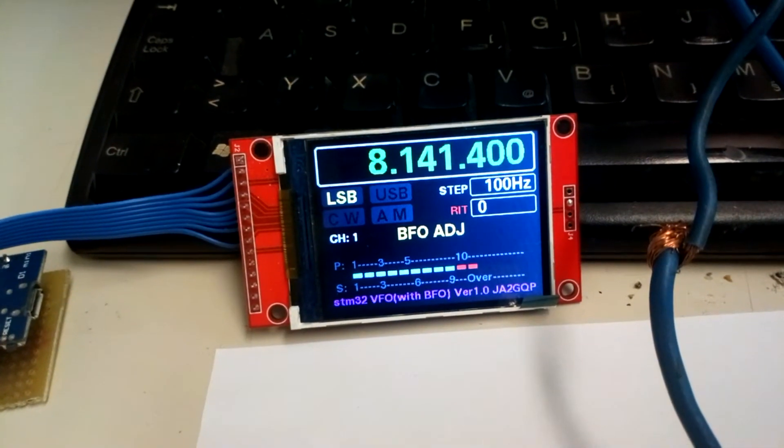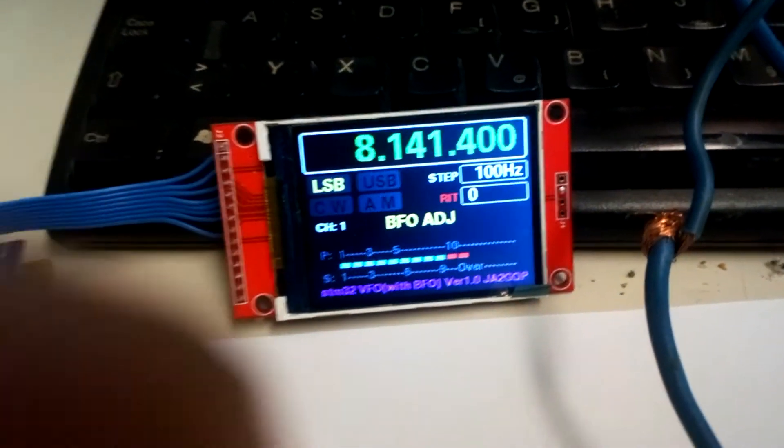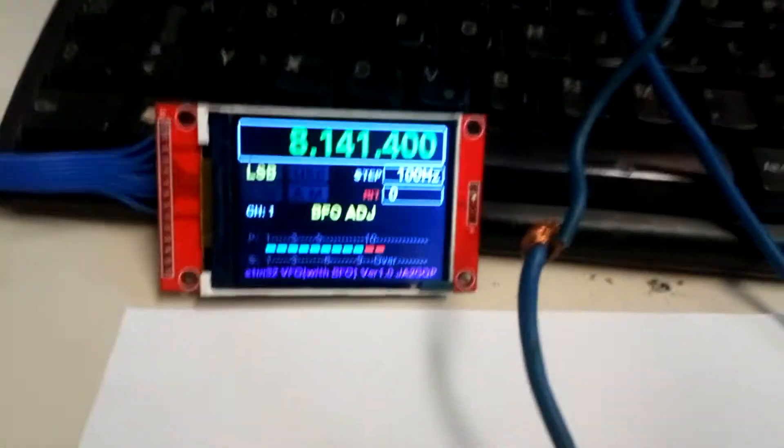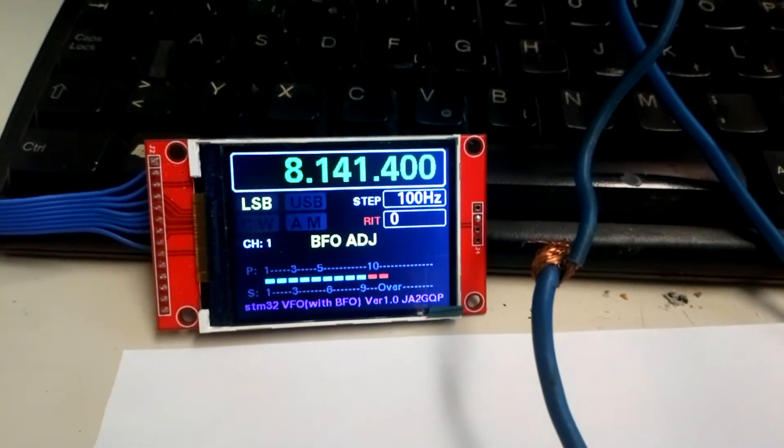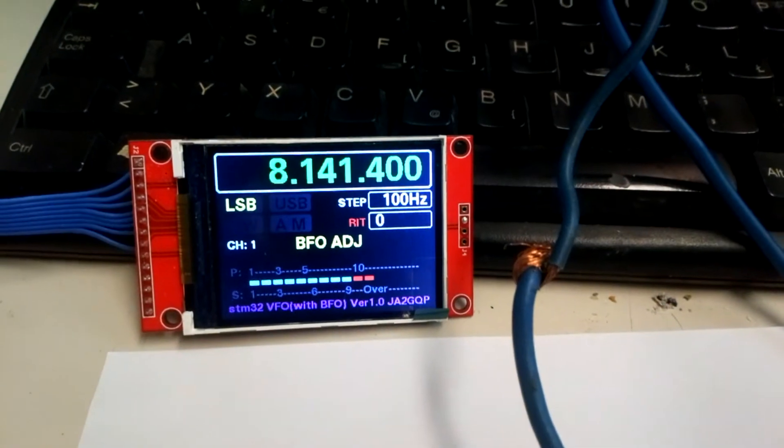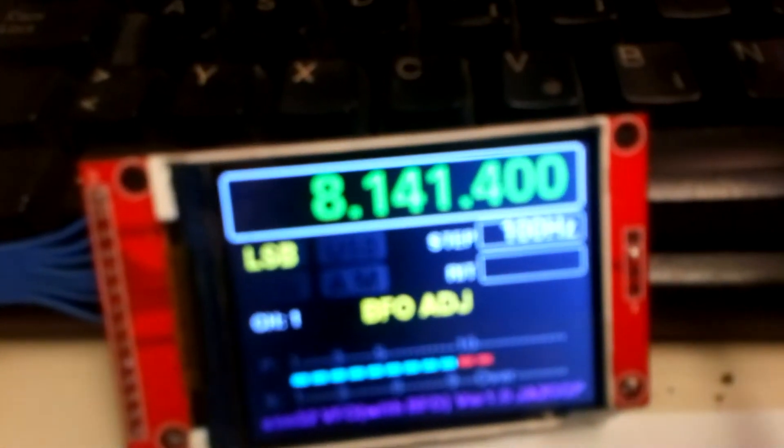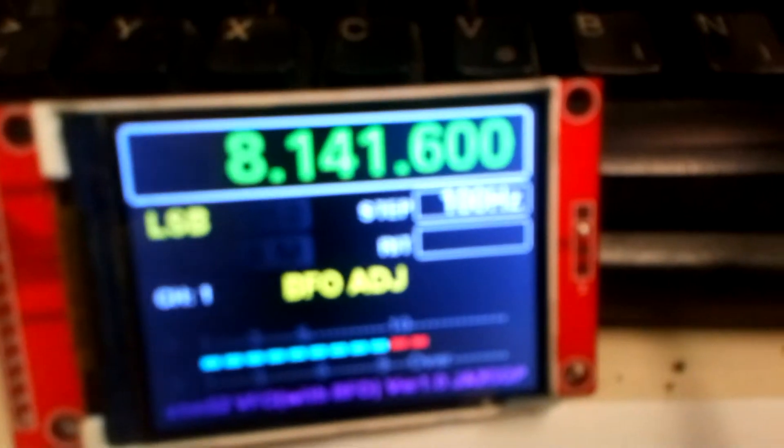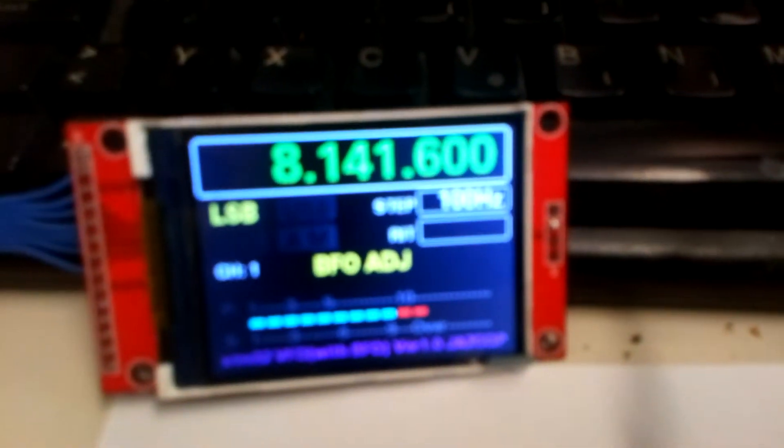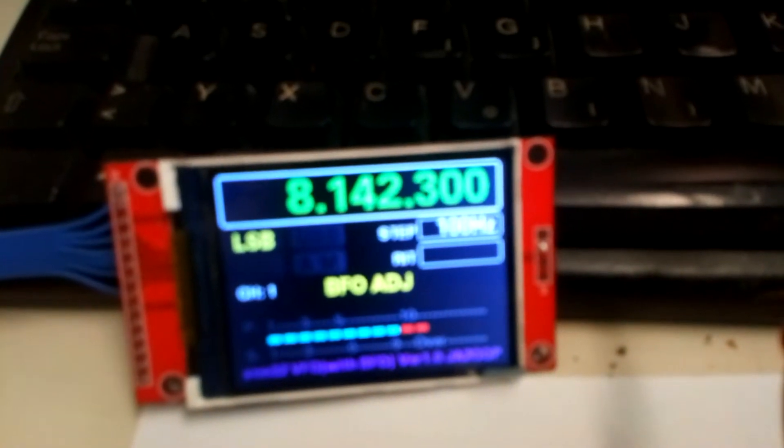...change the BFO frequency. Just a second, it's not good. Okay, now it's okay. You can see here I can also change the BFO frequency.